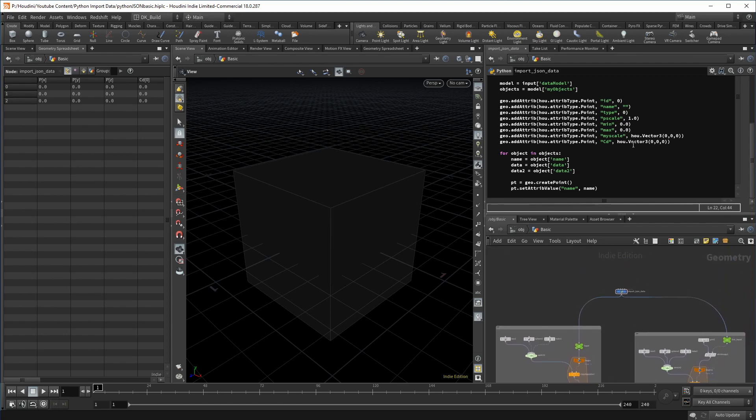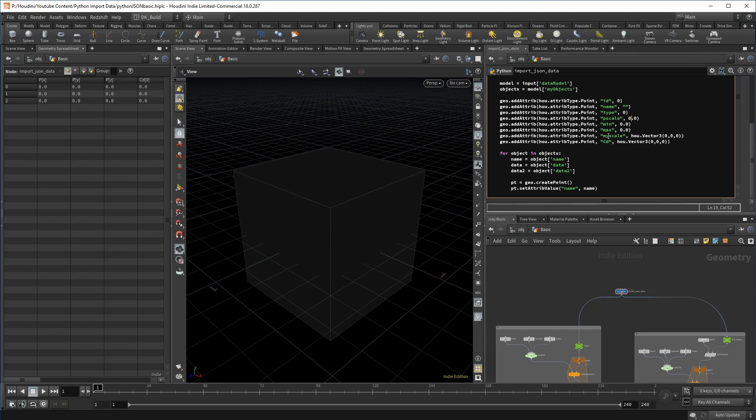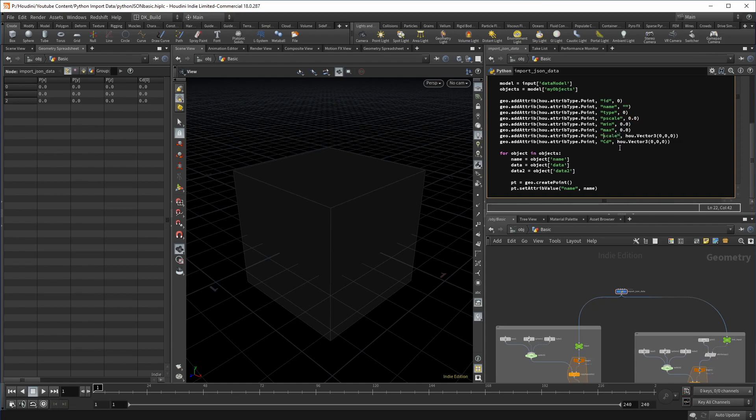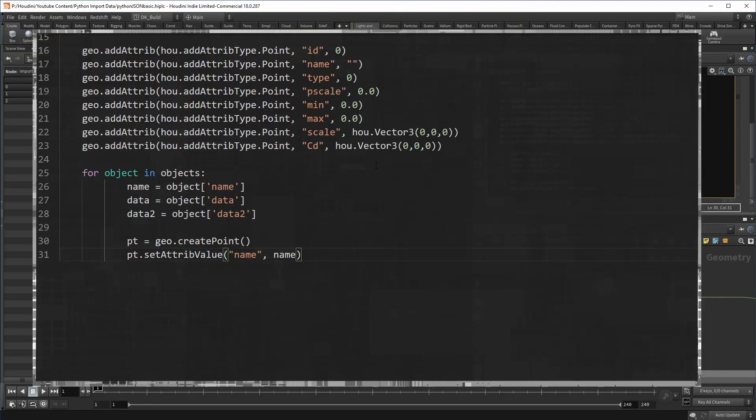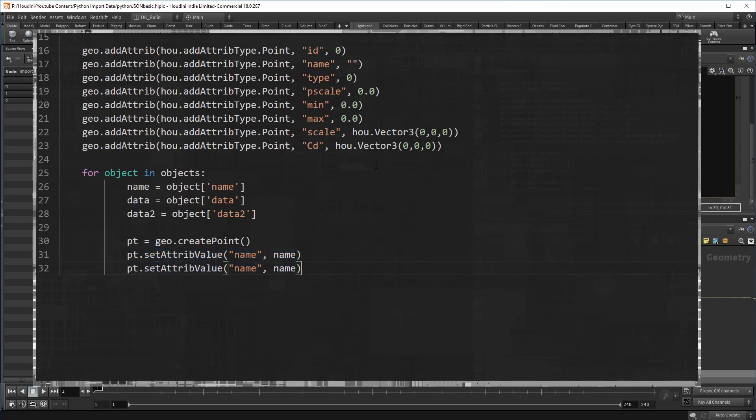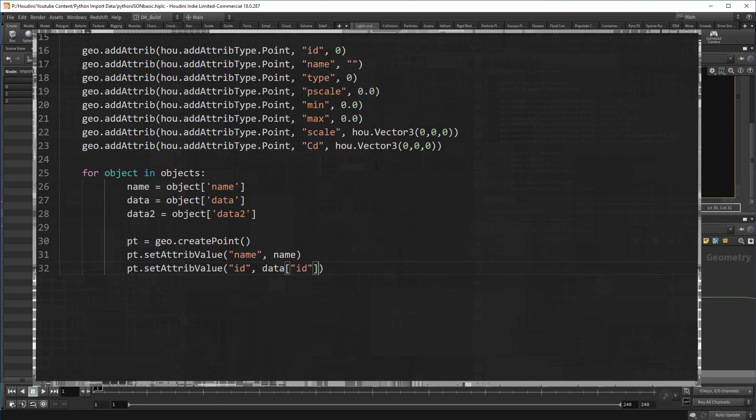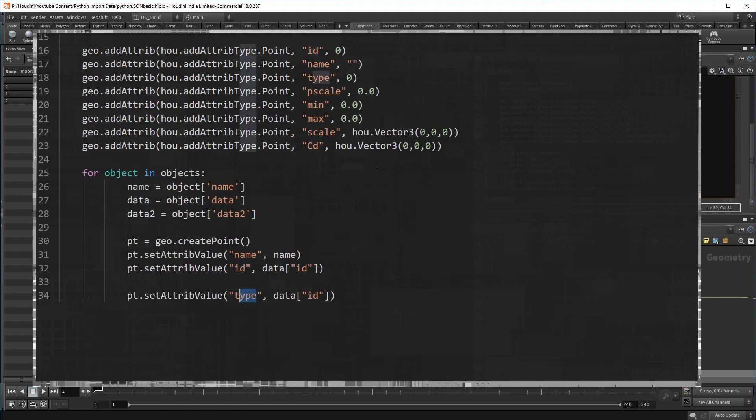So that means we actually created points with the Python node. We brought in the name value from the JSON file and we created Houdini relevant attributes. Let's go ahead and bring in the other values from the file and apply them to our points. We could fill the name attribute with the variable, but the rest of the data is inside data sets. So to access the ID, for example, I need to address it the same way I did with the data model itself. Continue with the other attributes in the same fashion.